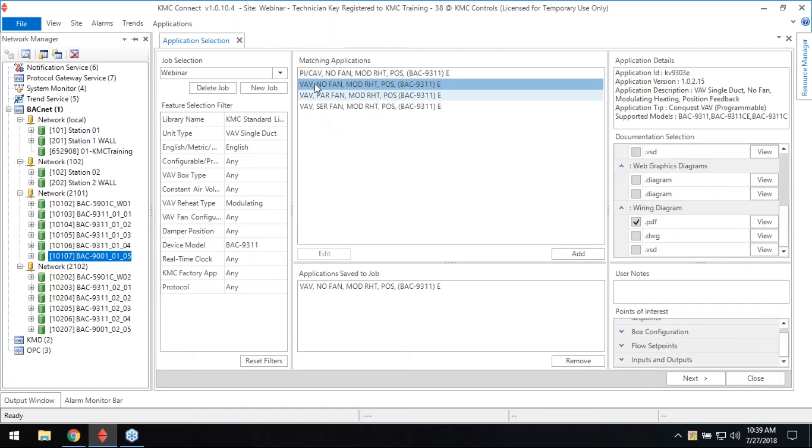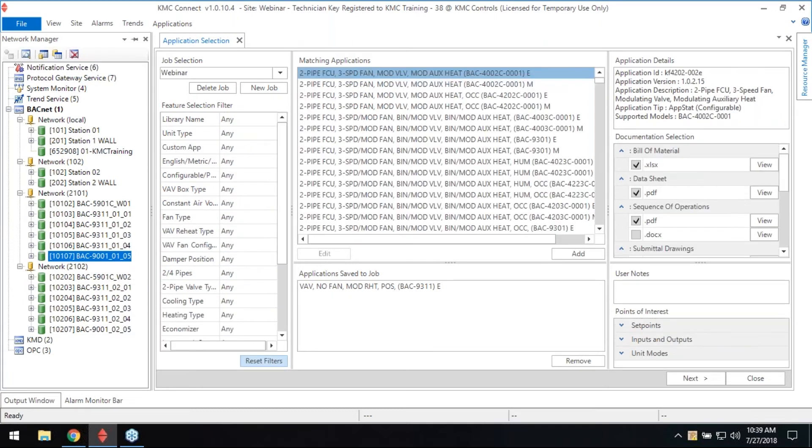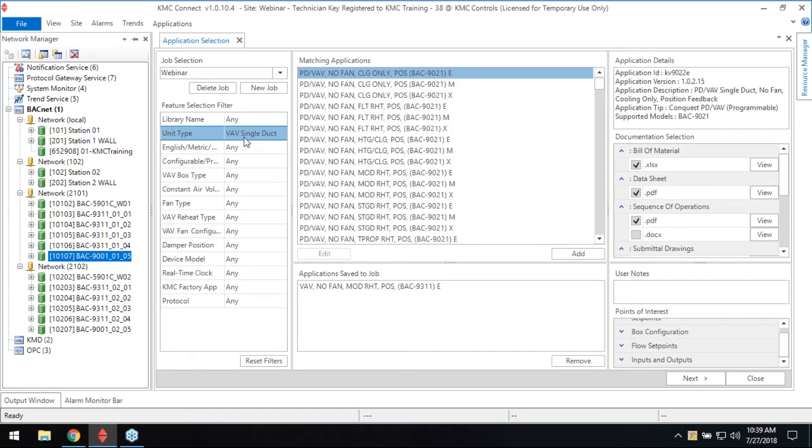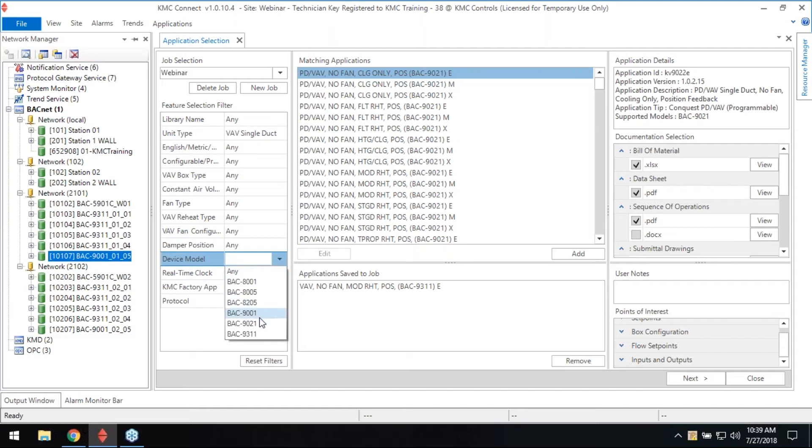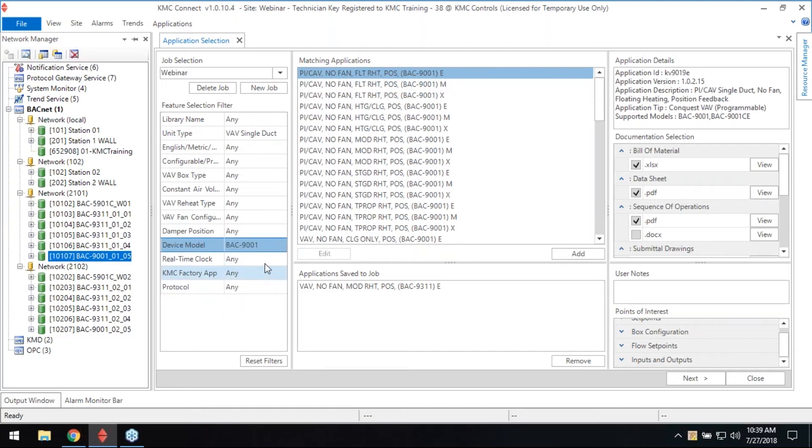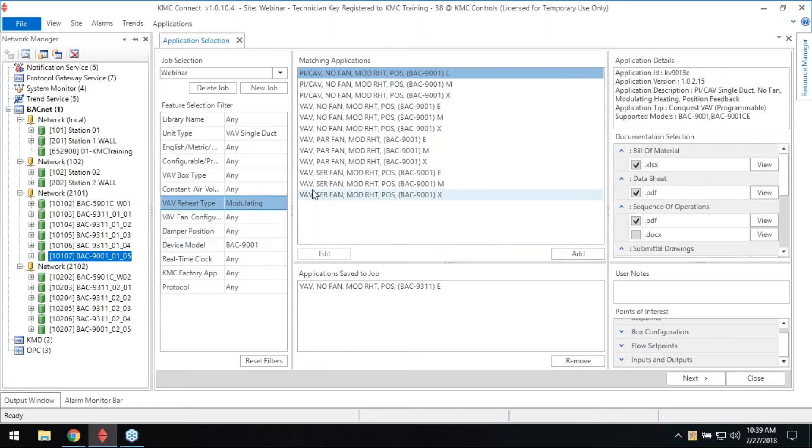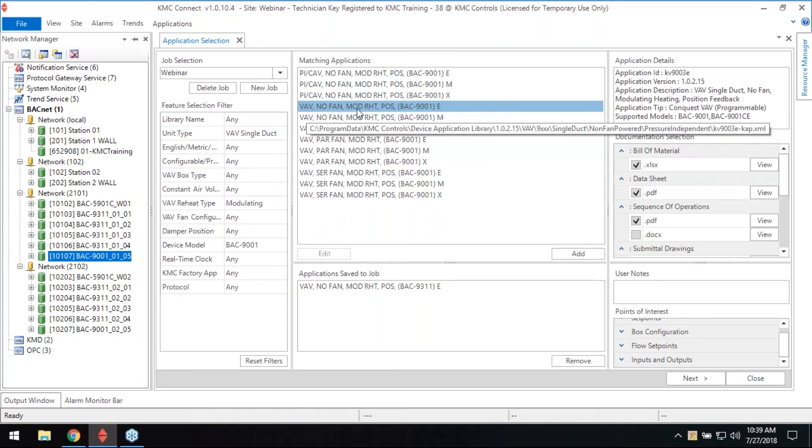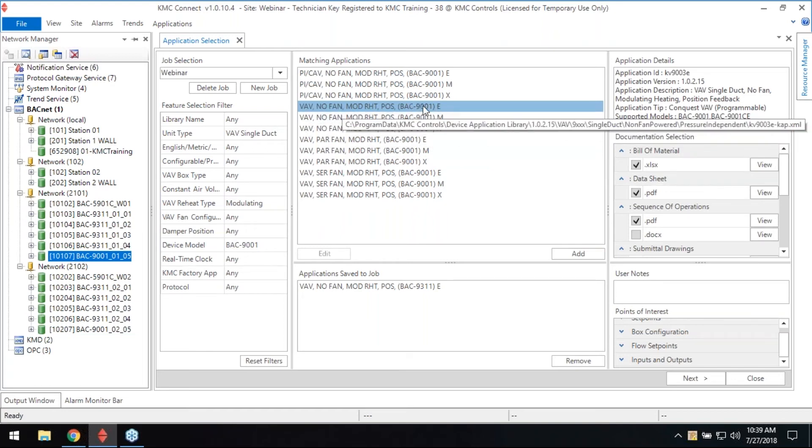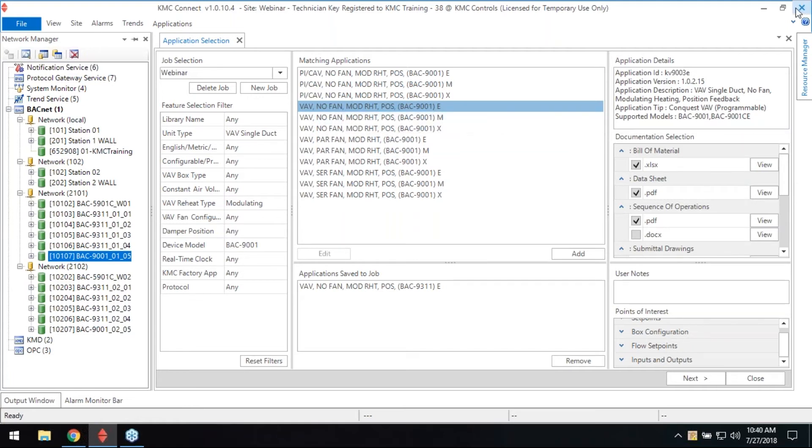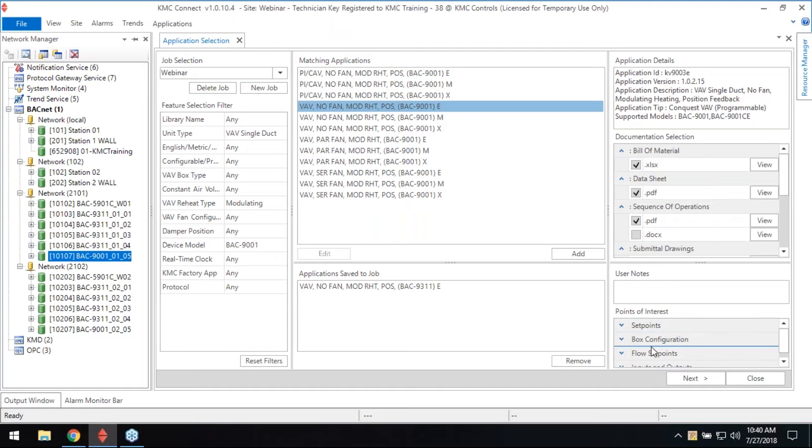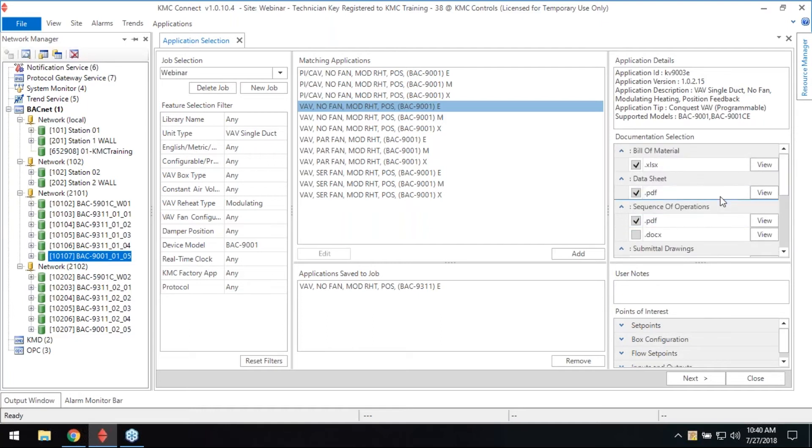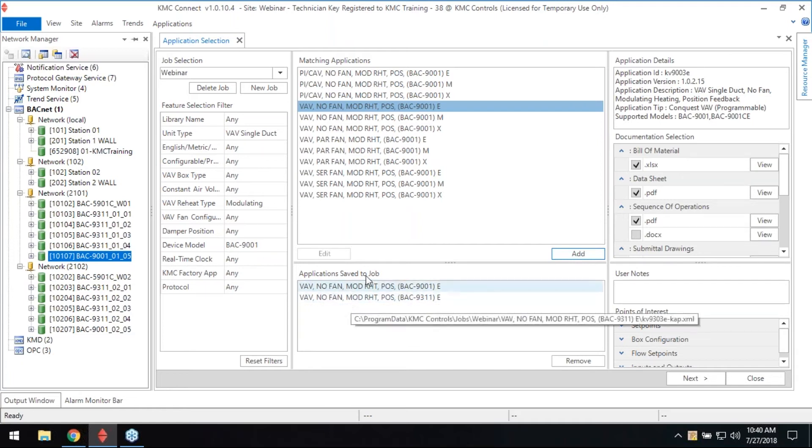So now we need to look at our other VAV, the 9001 VAV. I'm going to reset the filter down here. It's still a single duct, device model 9001. The reheat was modulating. VAV no fan modulating reheat position 9001. So it's a different model, it has the integrated actuator. It also has the documentation, points of interest that you may find on a graphic. All the same type documentation specific for this controller. So we're going to add that to our job also.